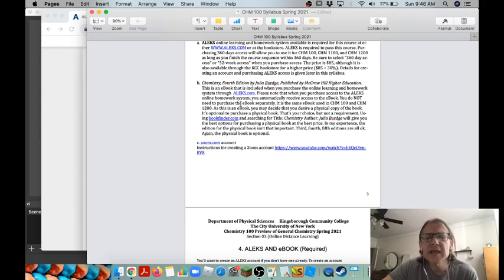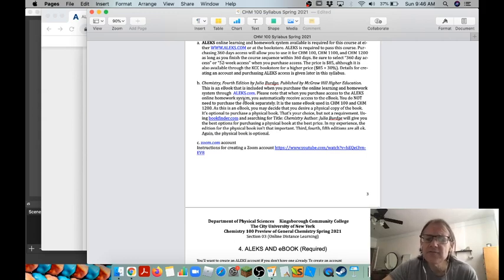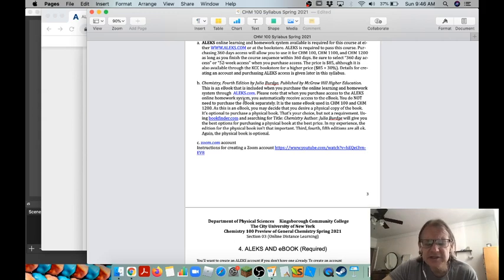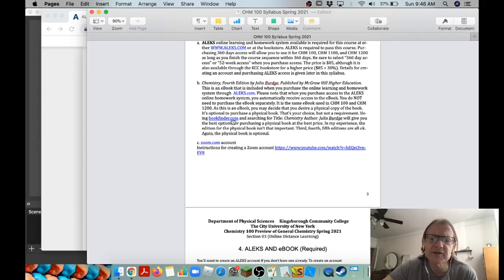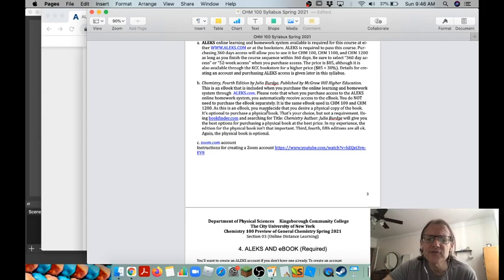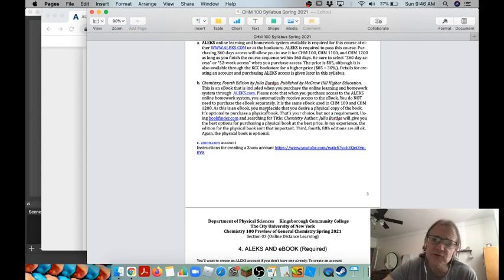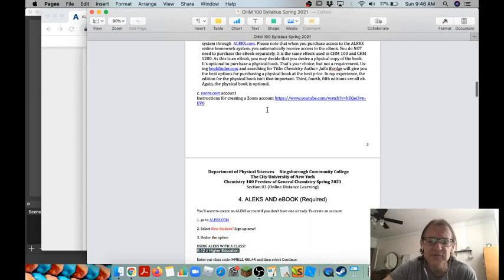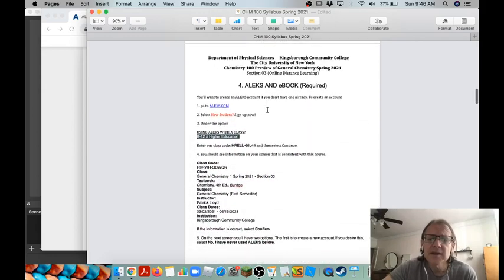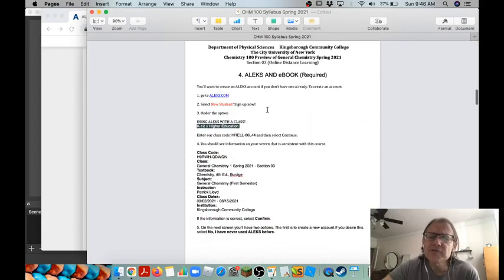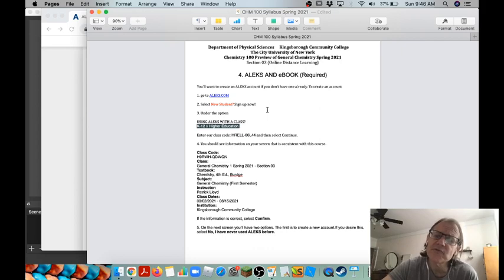You can also get a physical copy of the ebook, of the textbook if you want to find that. I would just recommend going to bookfinder.com and you could do third edition, fourth edition, fifth edition. Third is the cheapest, fourth is intermediate, and fifth is the most expensive.